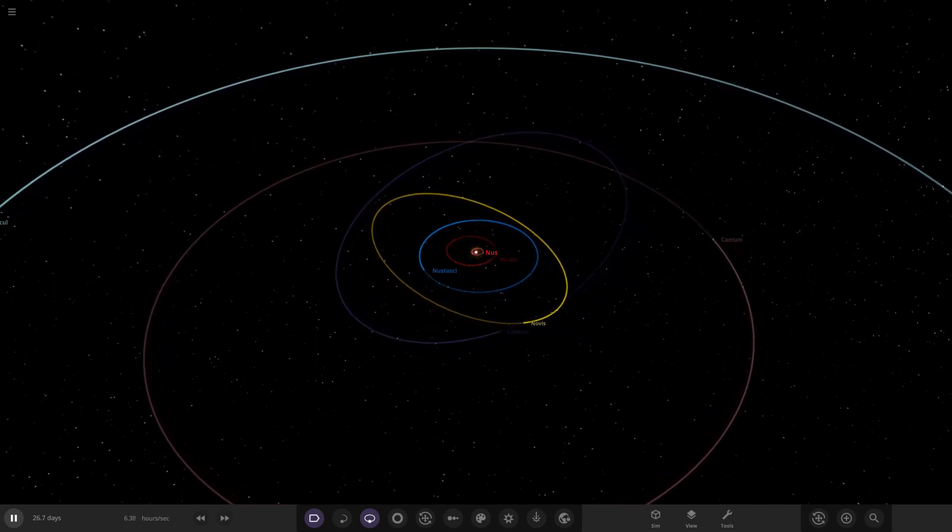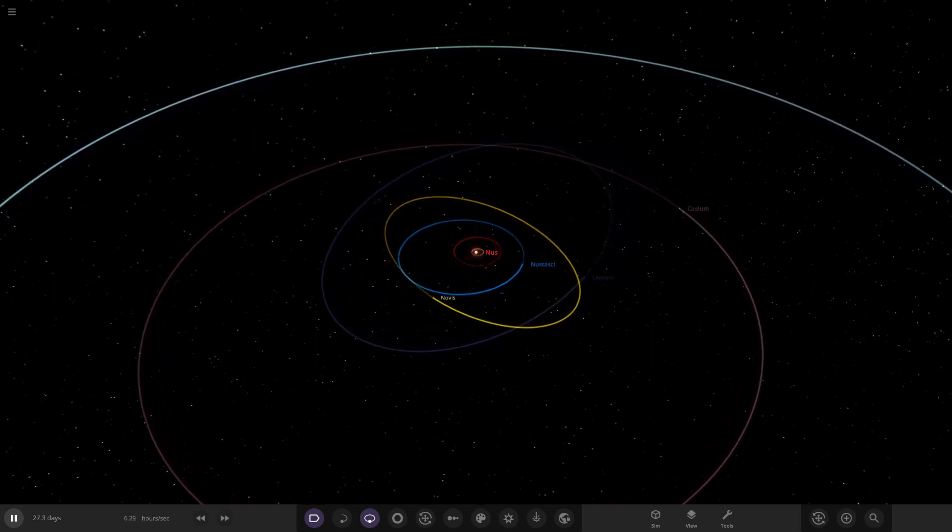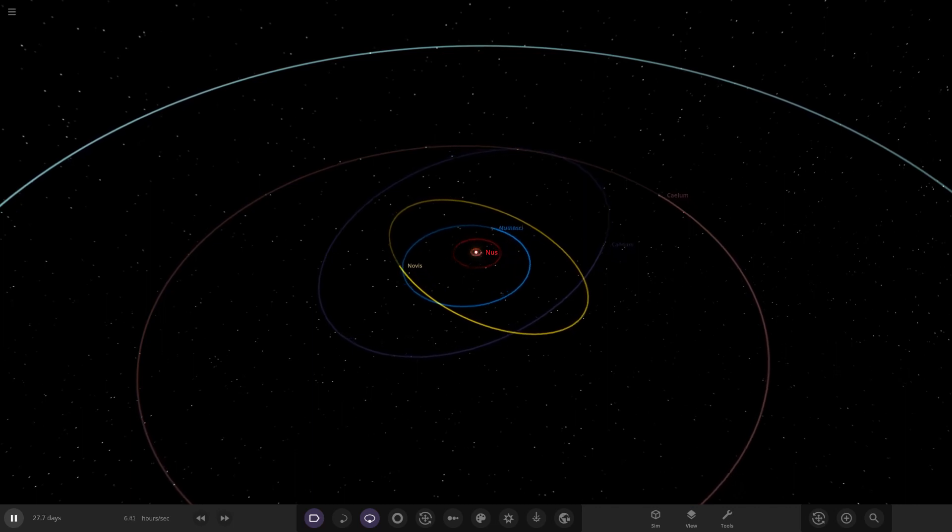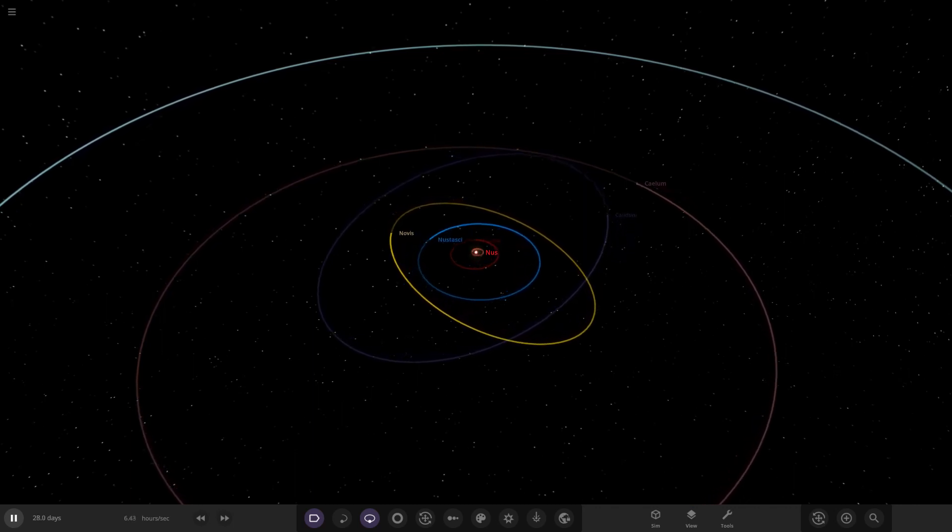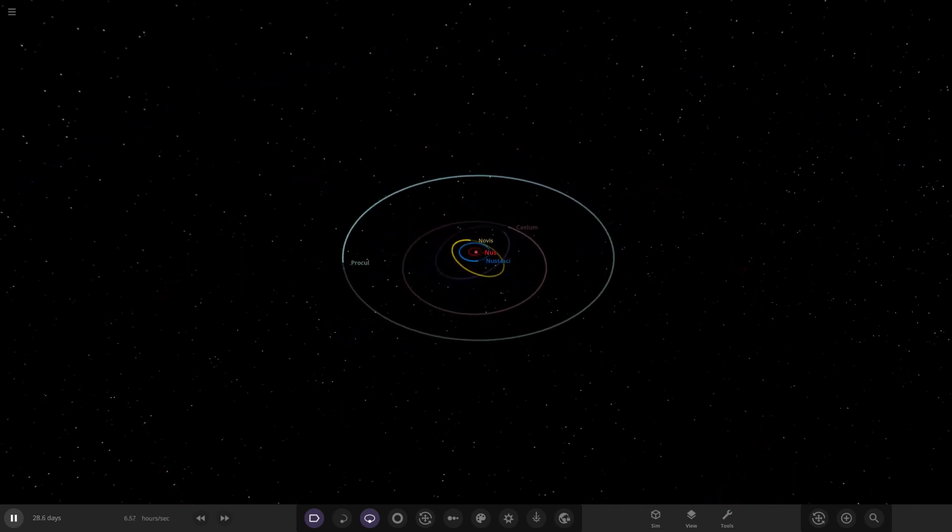We can actually just watch the system work out. So that's how it works. Look how all the orbits move. Look at that. That's cool, isn't it? All the objects crossing in. We've got a retrograde orbit object in there as well. That's going good. Look at that. Very nice.